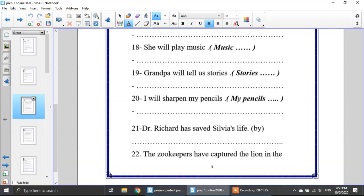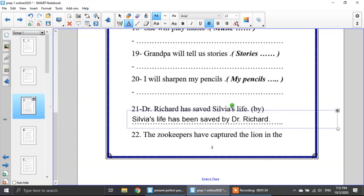Let's start answering. Number 21: Dr. Richard has saved Sylvia's life. Dr. Richard is my subject, has saved is the verb, and Sylvia's life is my object. So I will start with Sylvia's life: Sylvia's life has been saved by Dr. Richard. I use 'has' because Sylvia's life is singular.